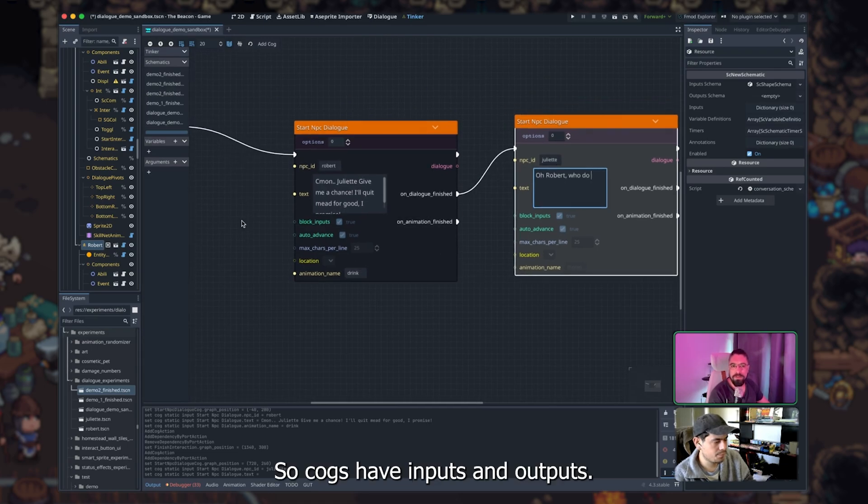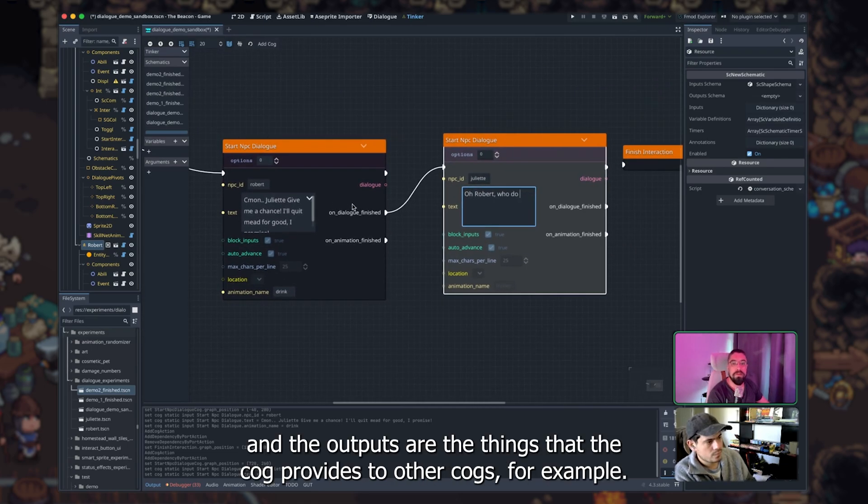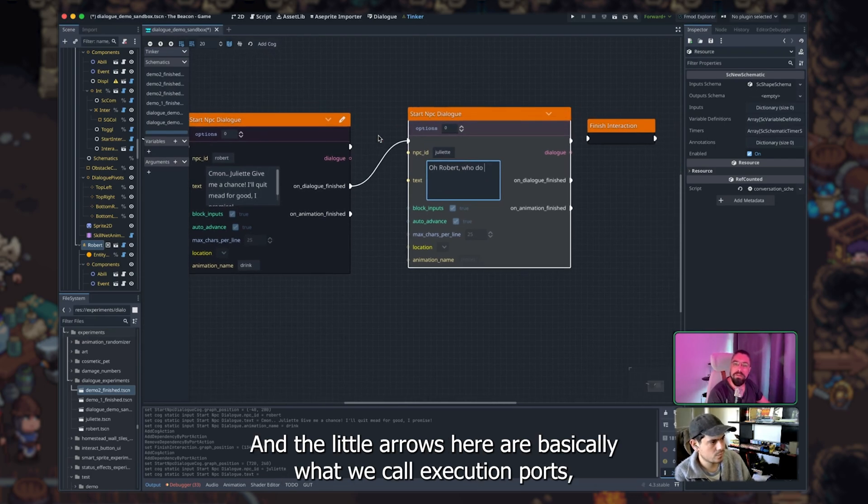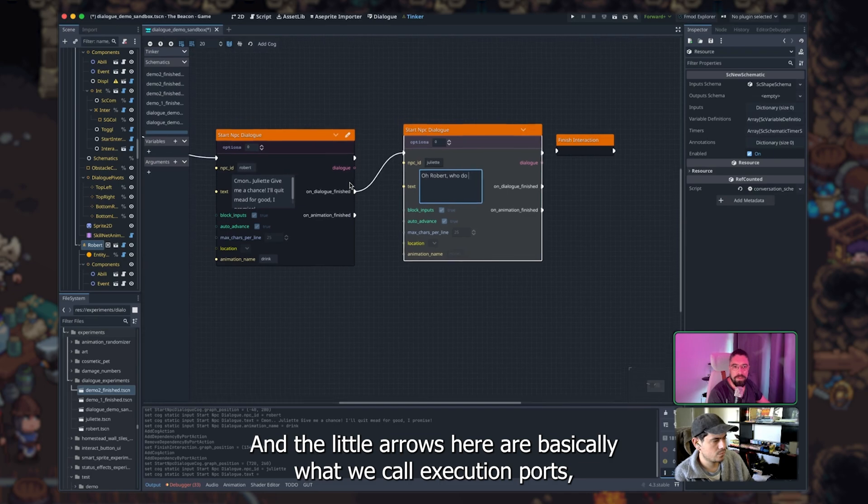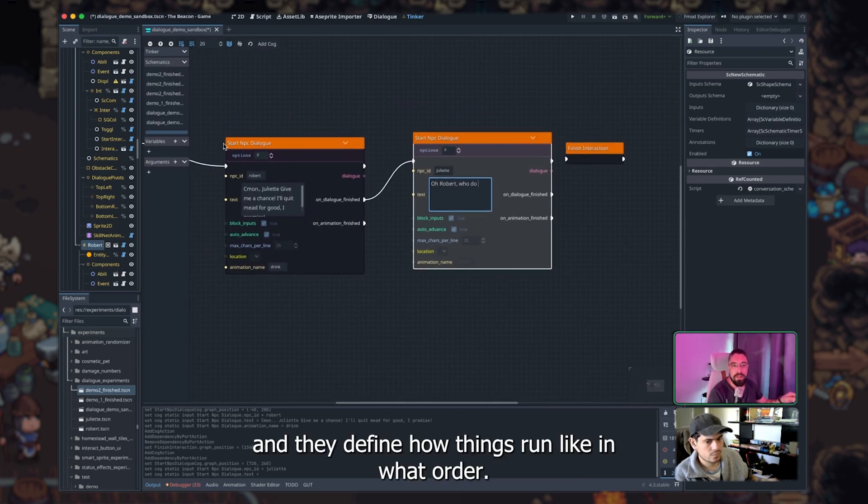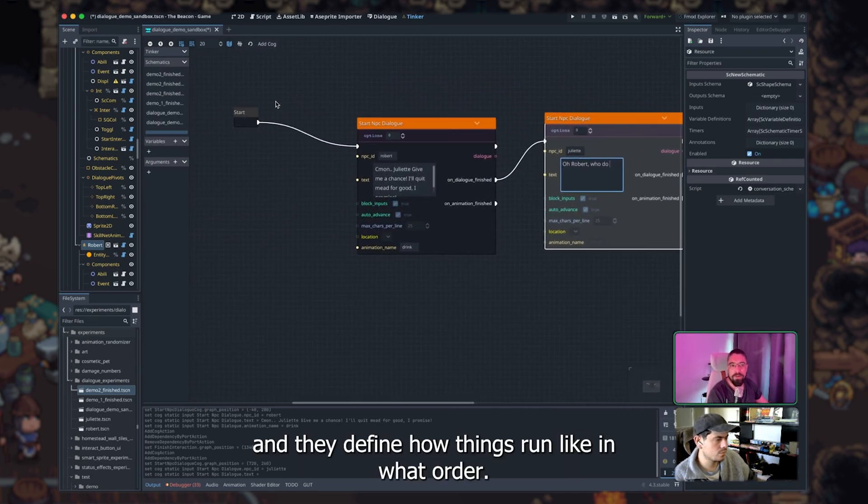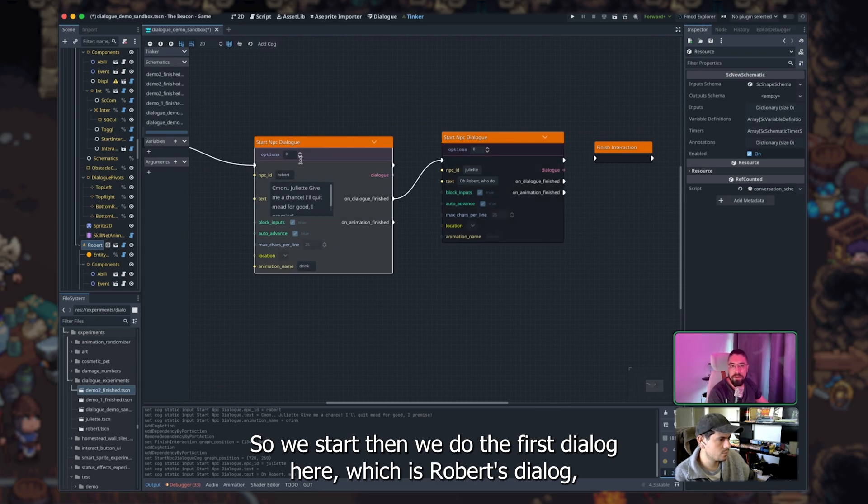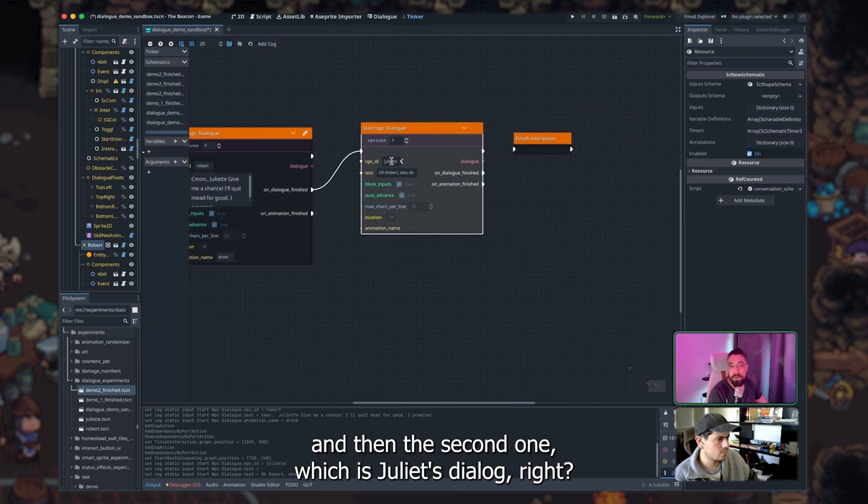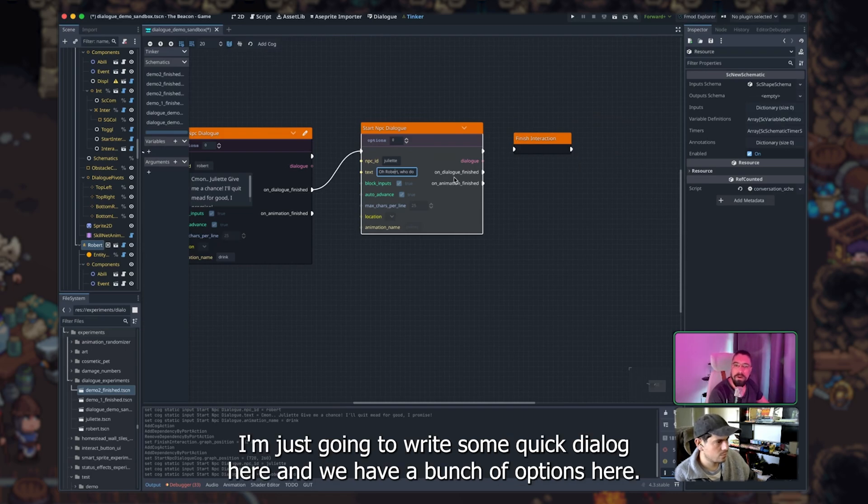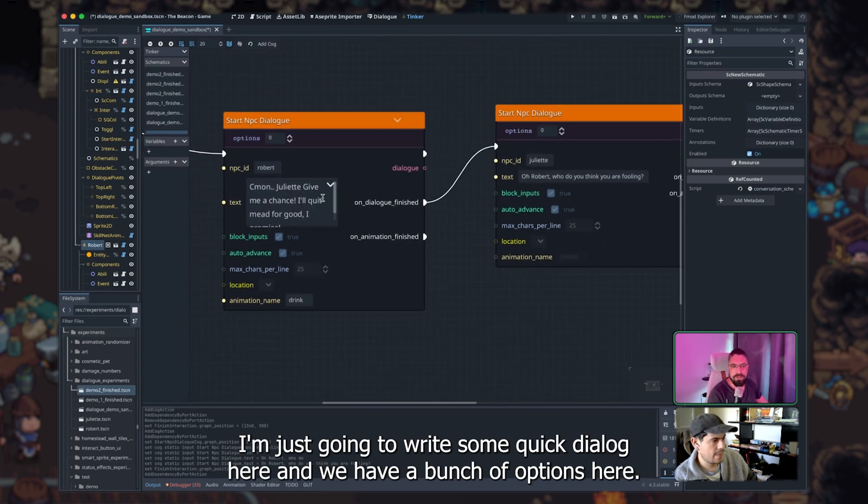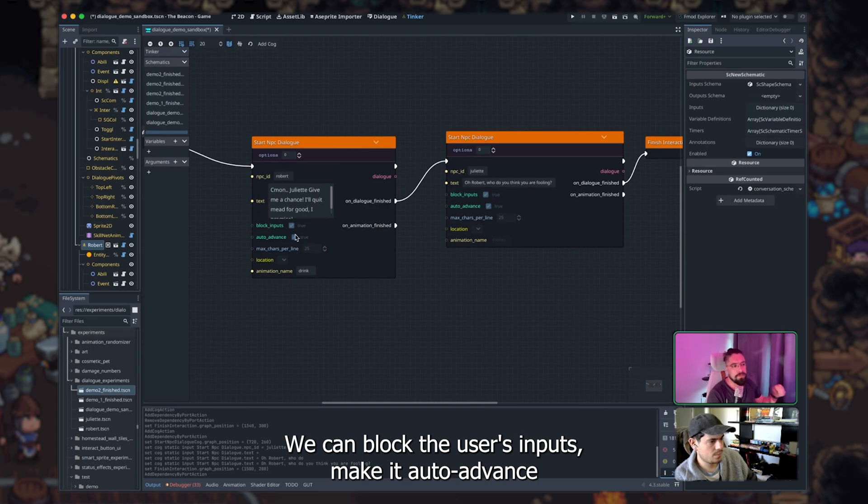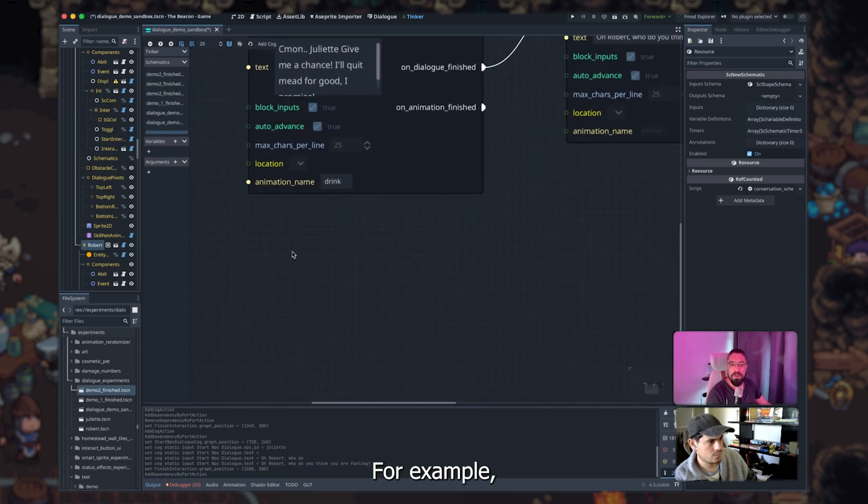Right, so cobs have inputs and outputs. Basically, these are the things that you can feed into the cob, and the outputs are the things that the cob provides to other cobs. And the little arrows here are basically what we call execution ports, and they define how things run, like in what order. So we start, then we do the first dialog here, which is Robert's dialog, and then the second one, which is Juliet's dialog. I'm just going to write some quick dialog here. Yeah, and we have a bunch of options here. We can block the user's inputs, make it auto-advance, or make it require an input to continue.